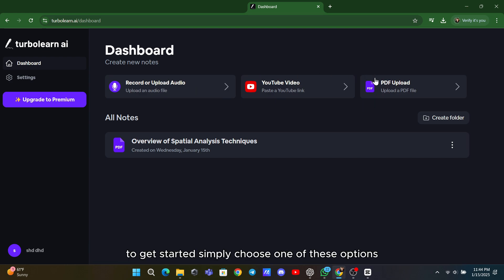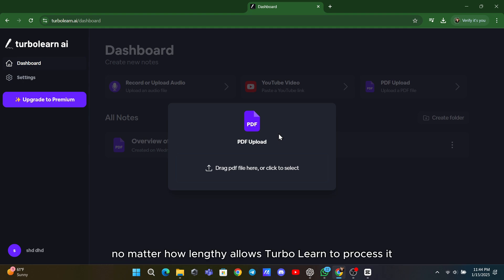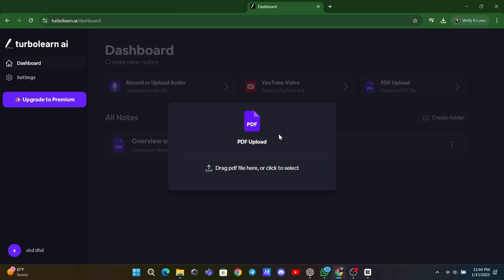To get started, simply choose one of these options, for example, uploading a PDF document. No matter how lengthy, TurboLearn allows you to process it and generate concise notes.